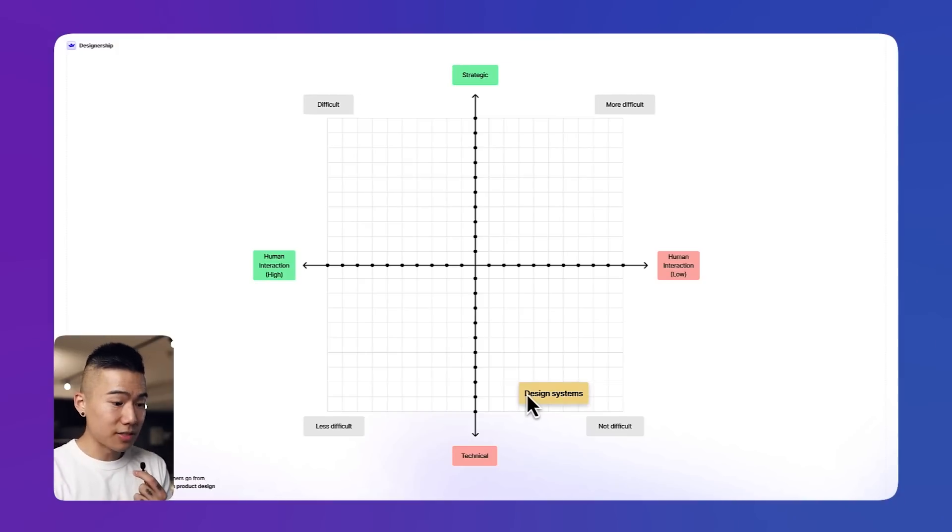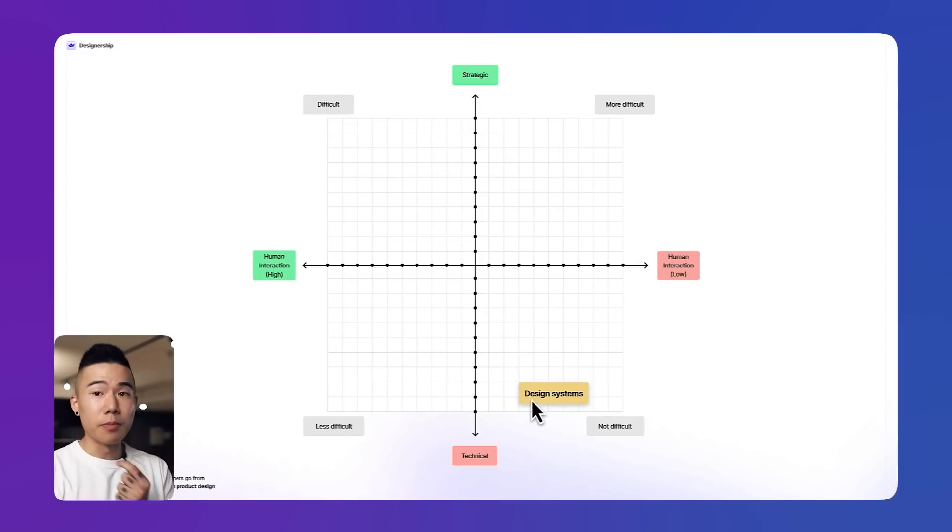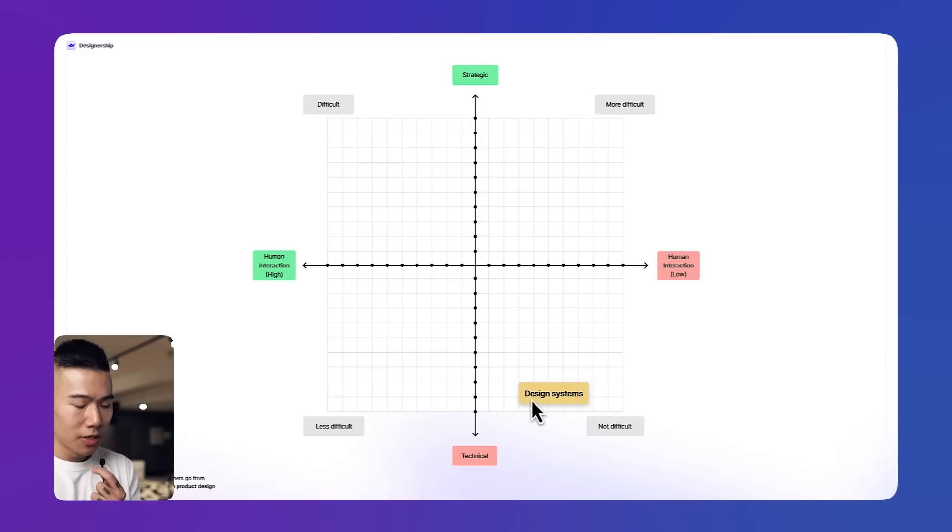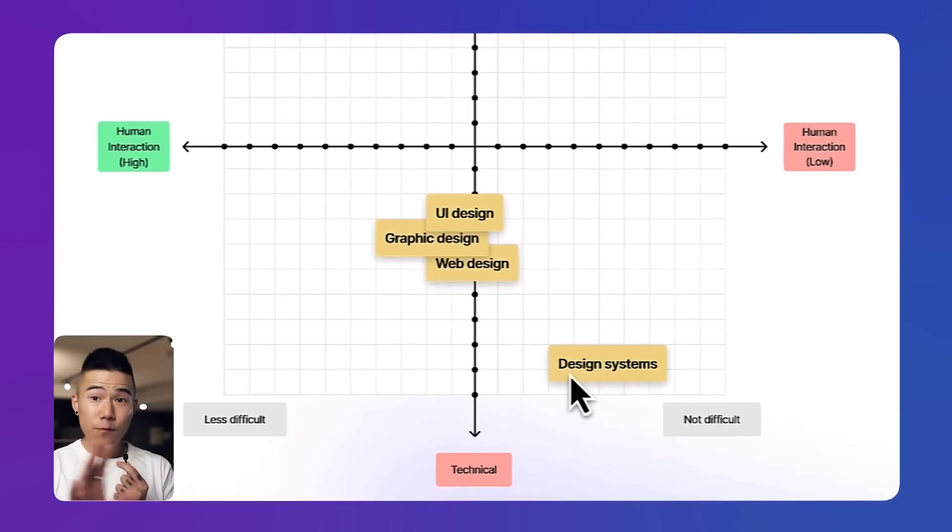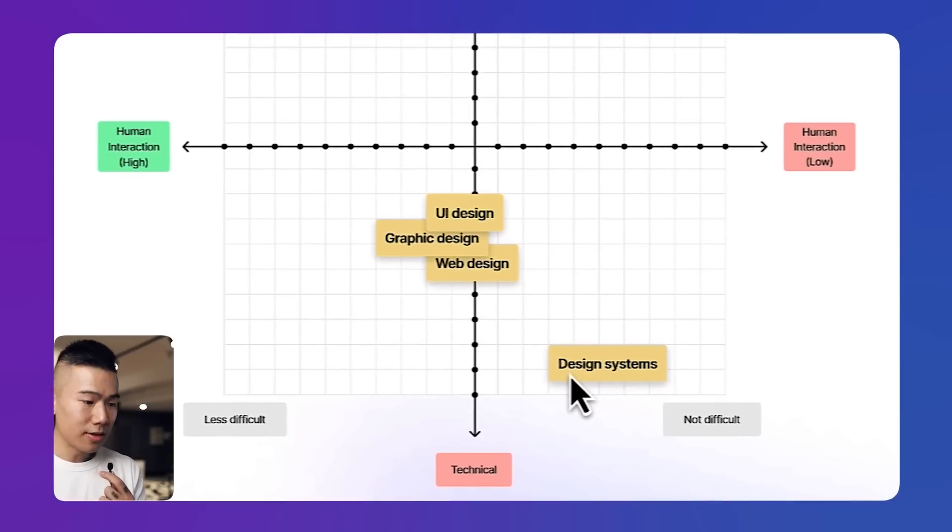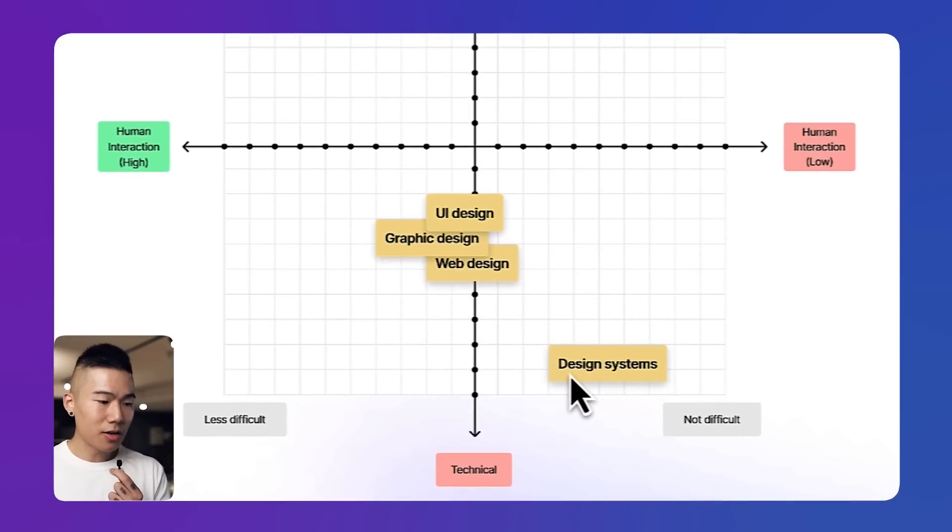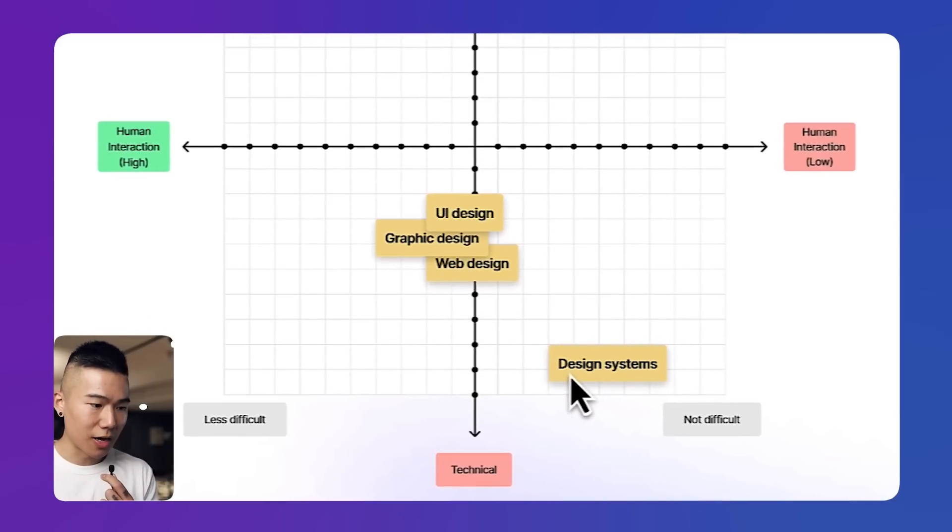Let's talk about the second quadrant, which is less difficult. We have a few key skill sets: UI design, graphic design, and web design.